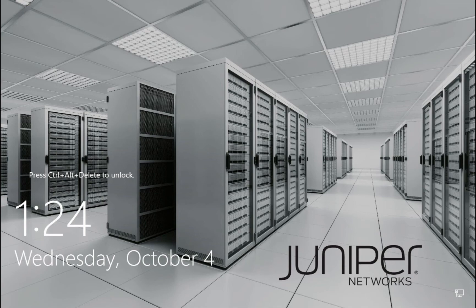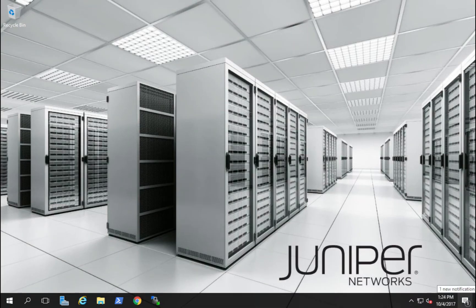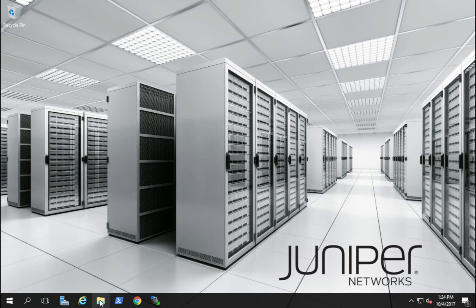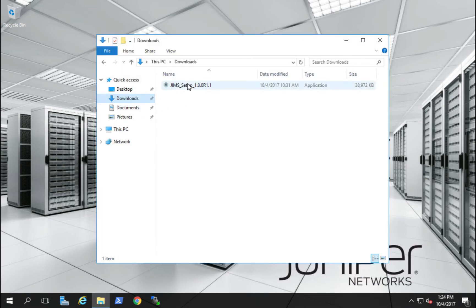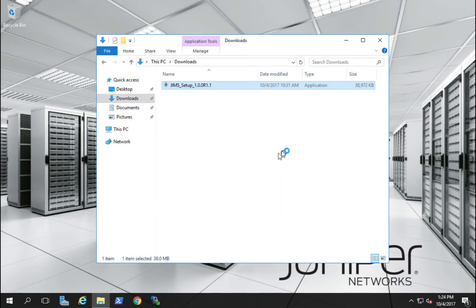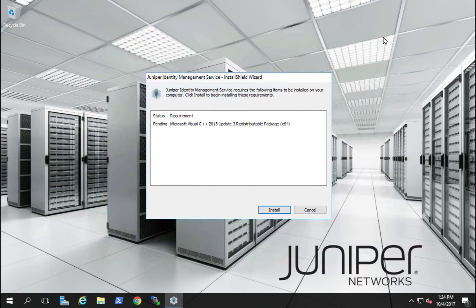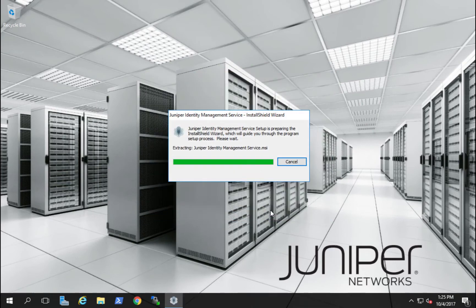Let's begin our installation of our primary JIMS instance on our Juniper 16 domain. We'll log in as the administrator and run the executable. The JIMS service requires the Microsoft Visual C++ software package to be installed.